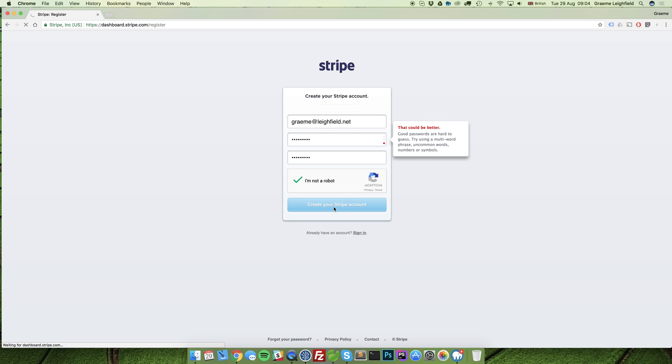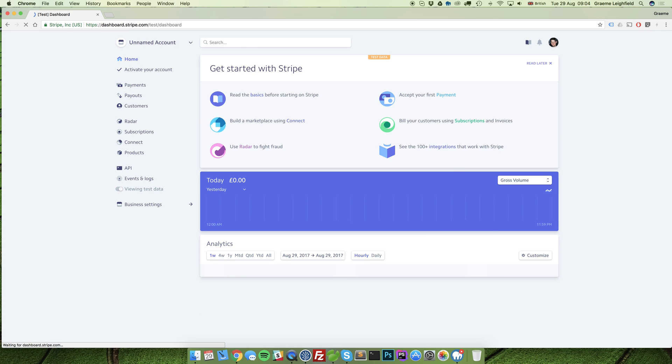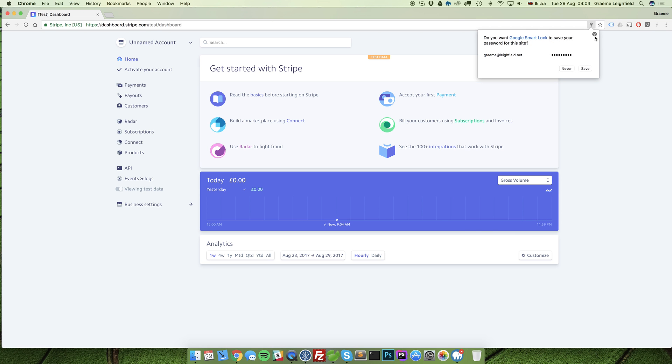Upon clicking the create your Stripe account button, an email validation will be sent to the email address that you entered just to confirm who you are.